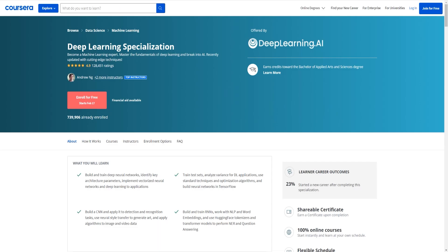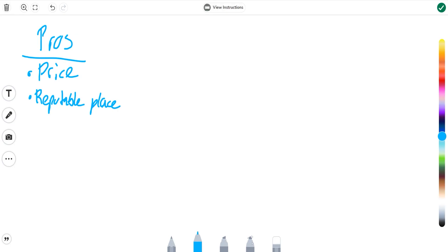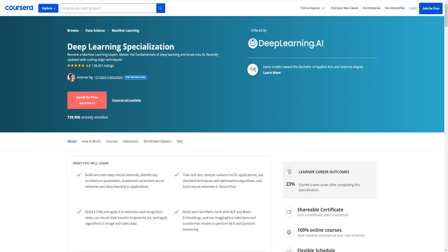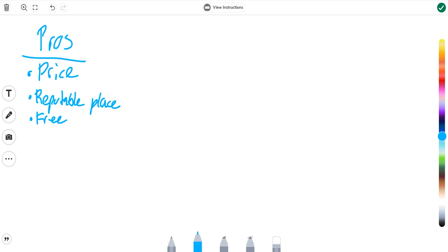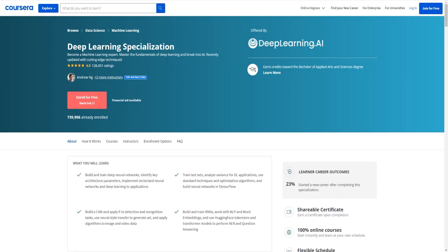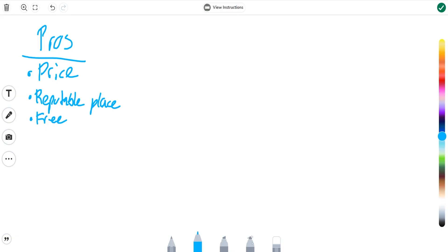They also have something called financial aid which I'll show you here. Now I'm not going to go into detail about this but what you do is you just fill this out and you're very likely to get financial aid if you do meet the requirements which means that you'll be able to get this course for free if you cannot afford this right now or you don't wish to pay for it. But I do think it's very good to pay for it if you're able to do so because it makes you more likely to complete the course. There is some kind of psychological benefit to that.